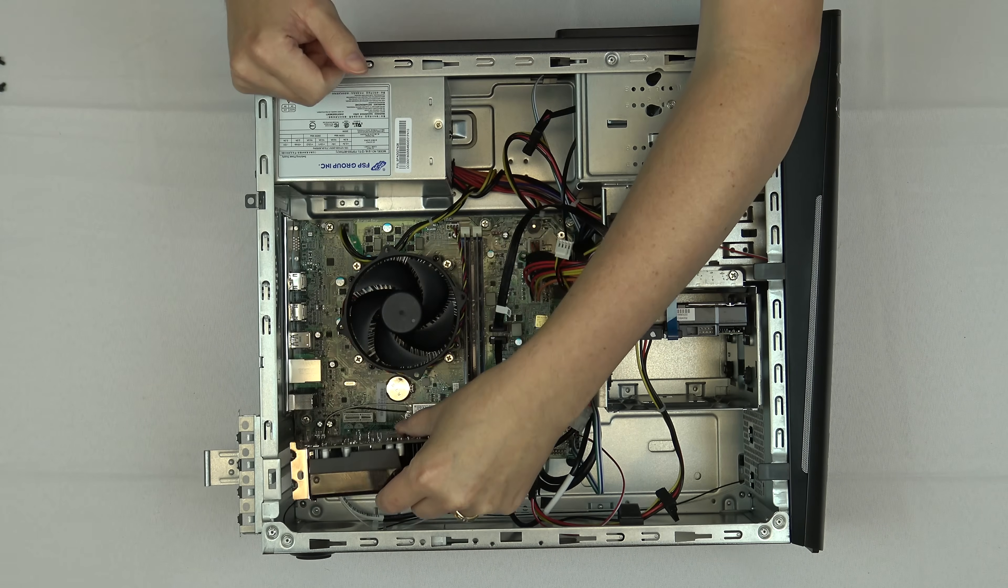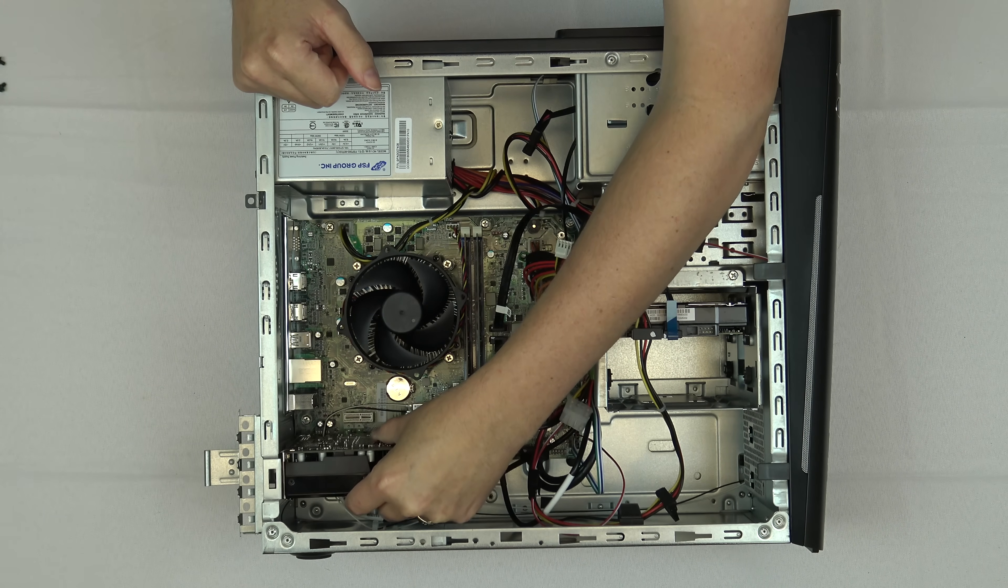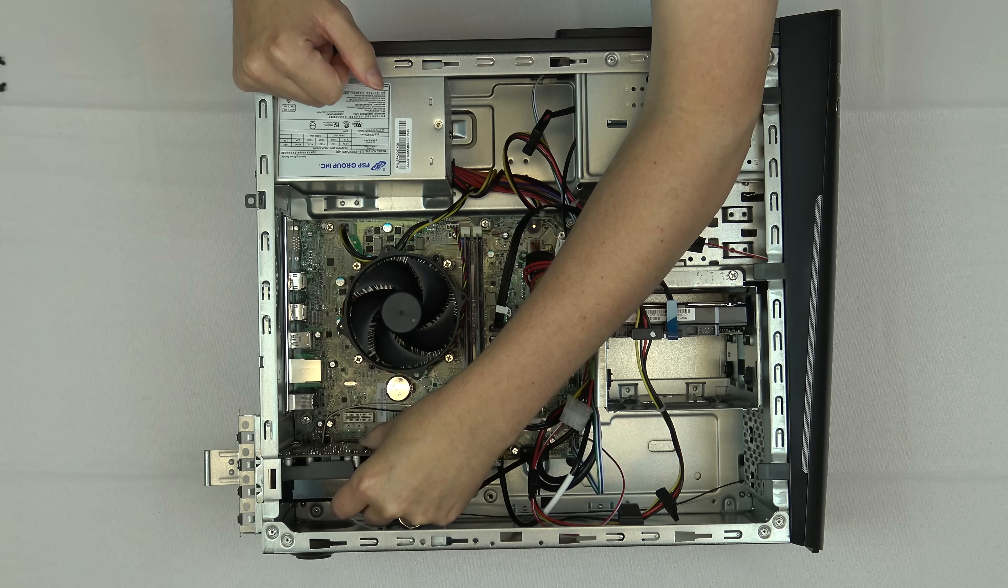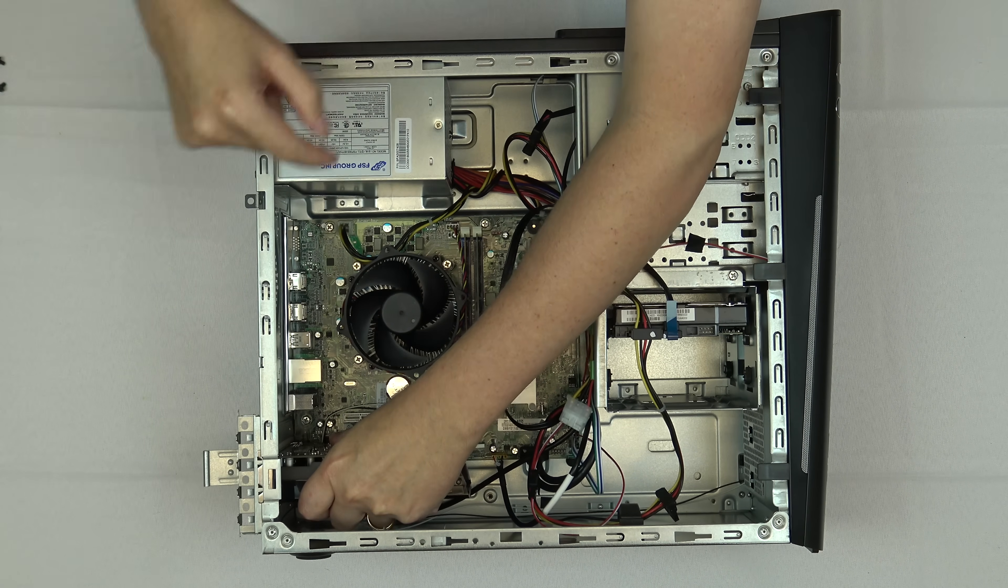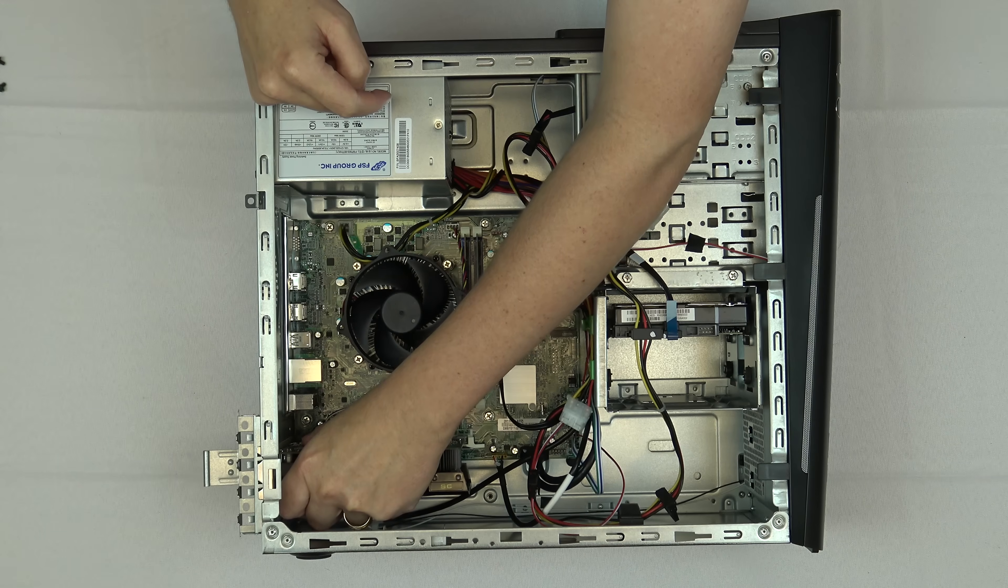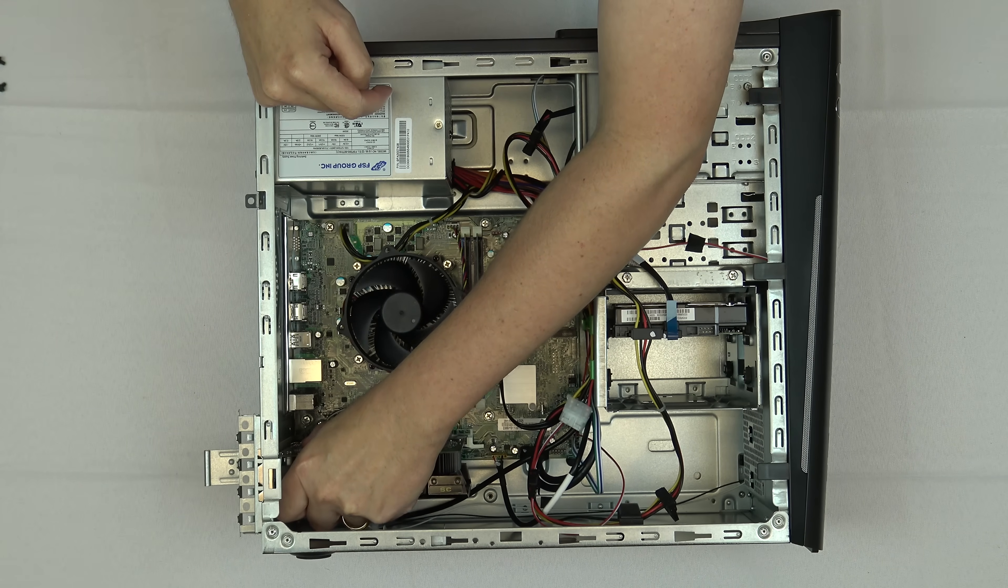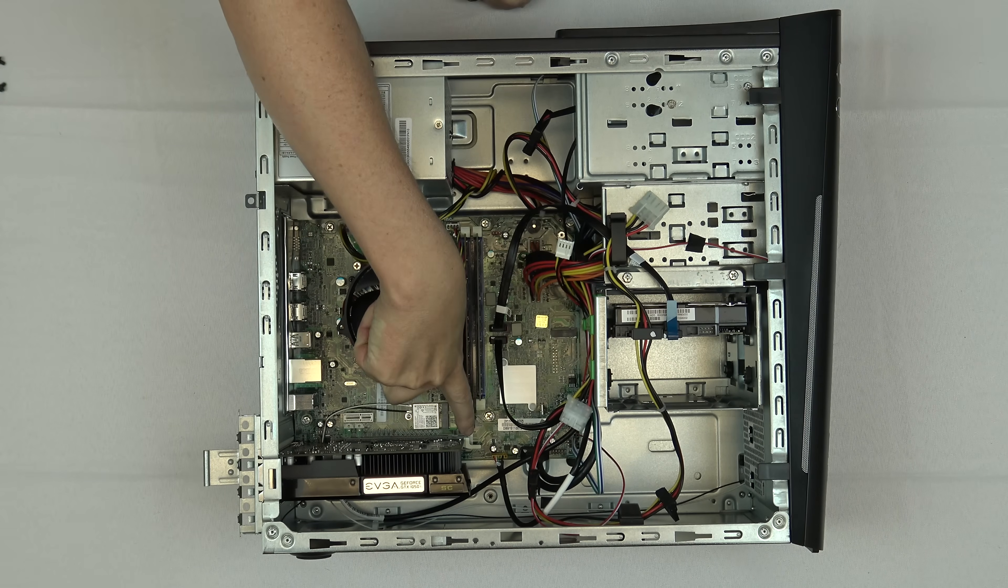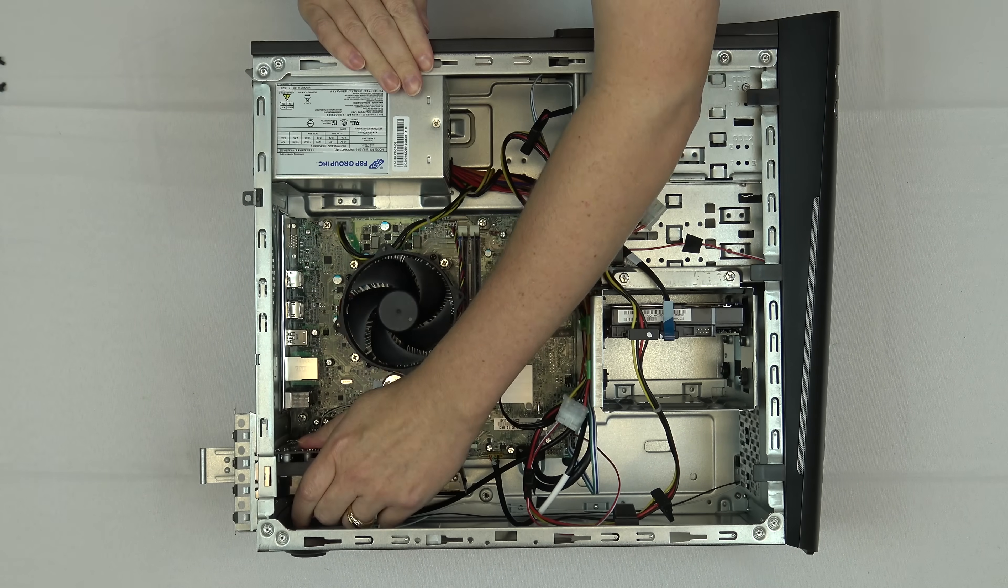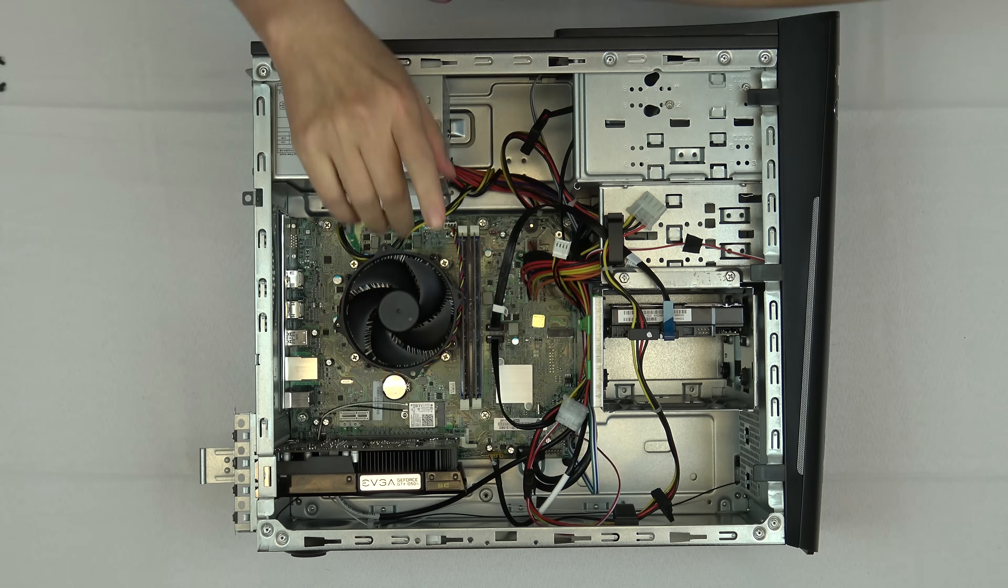This is down. I'll bring the card in, bring it forward, make sure the port is aligned with the back of the machine and simply press vertically straight down. There we go. The tab popped up and the card's firmly in place.